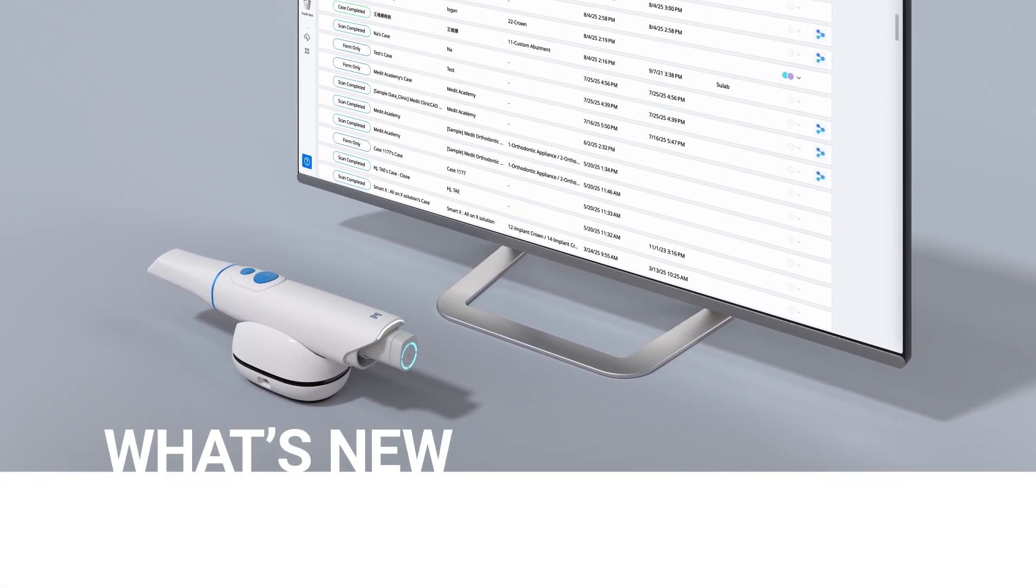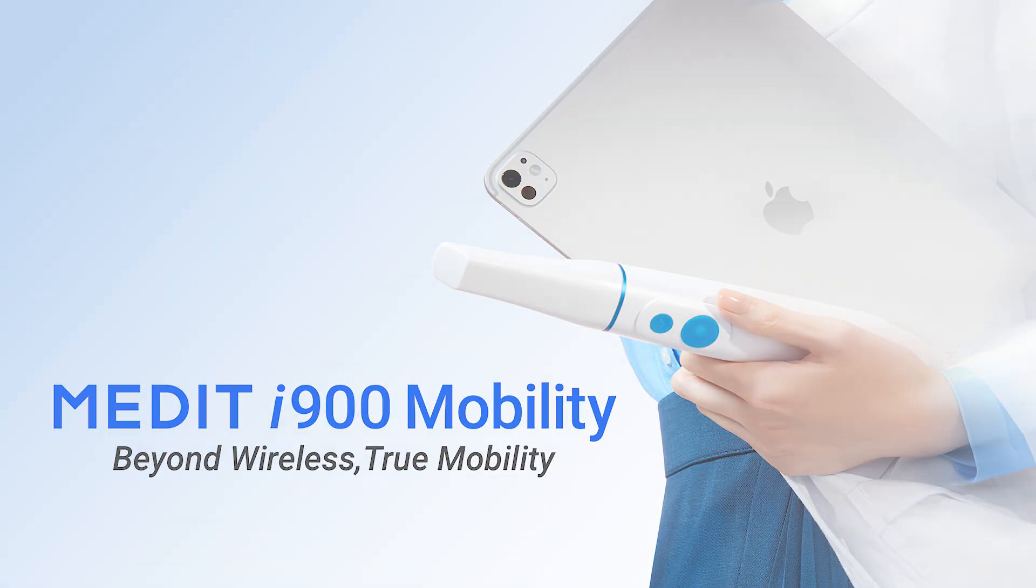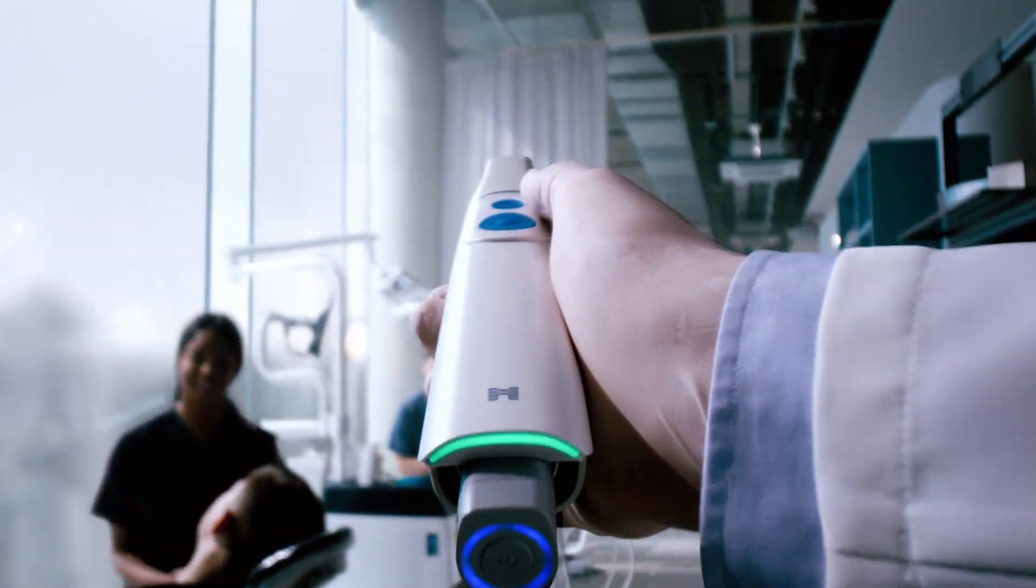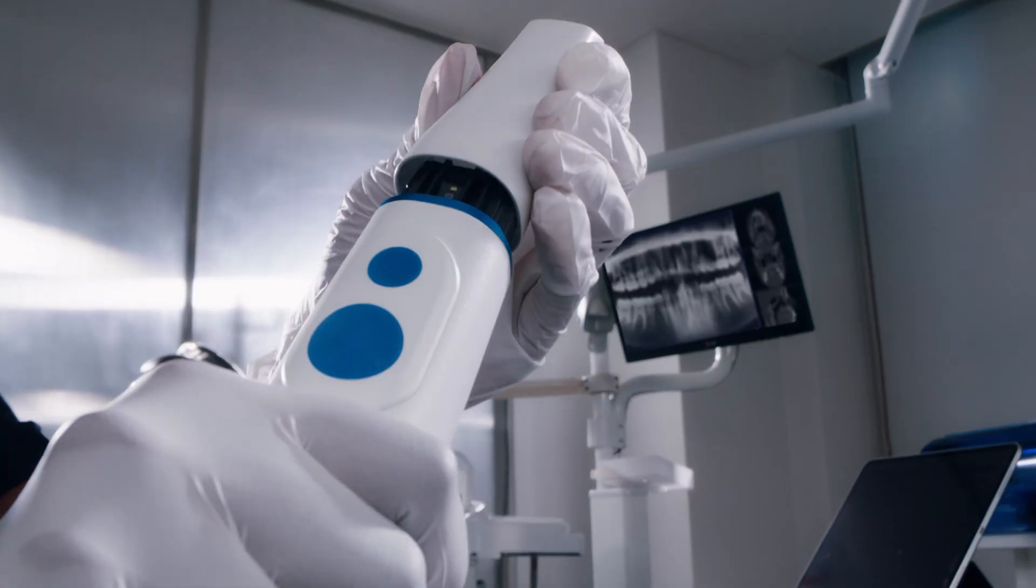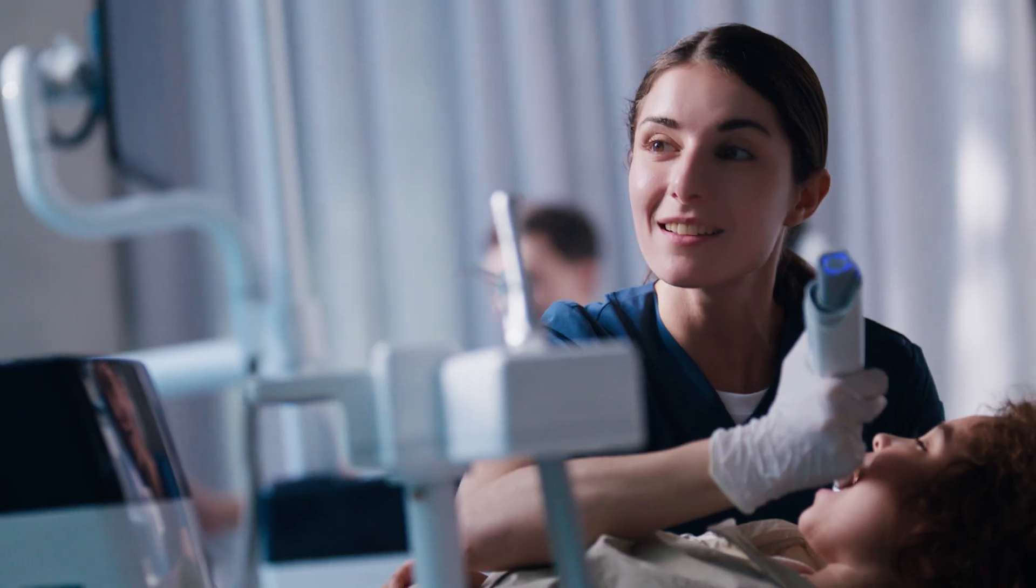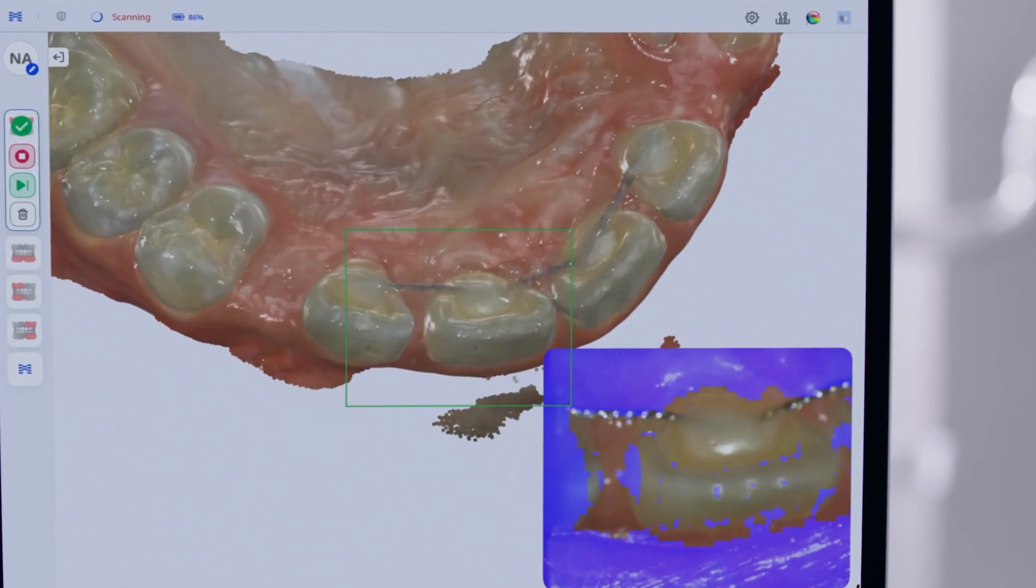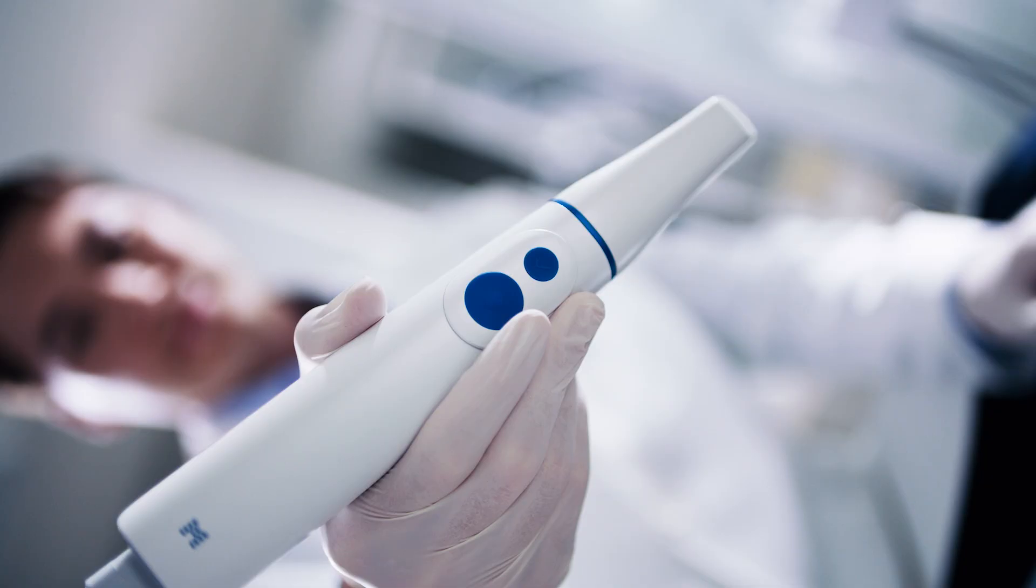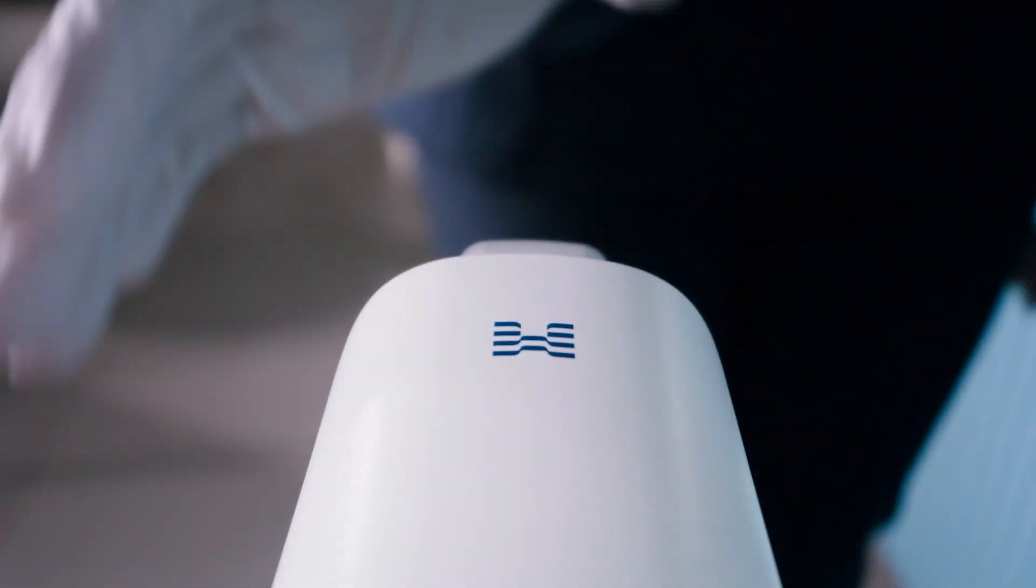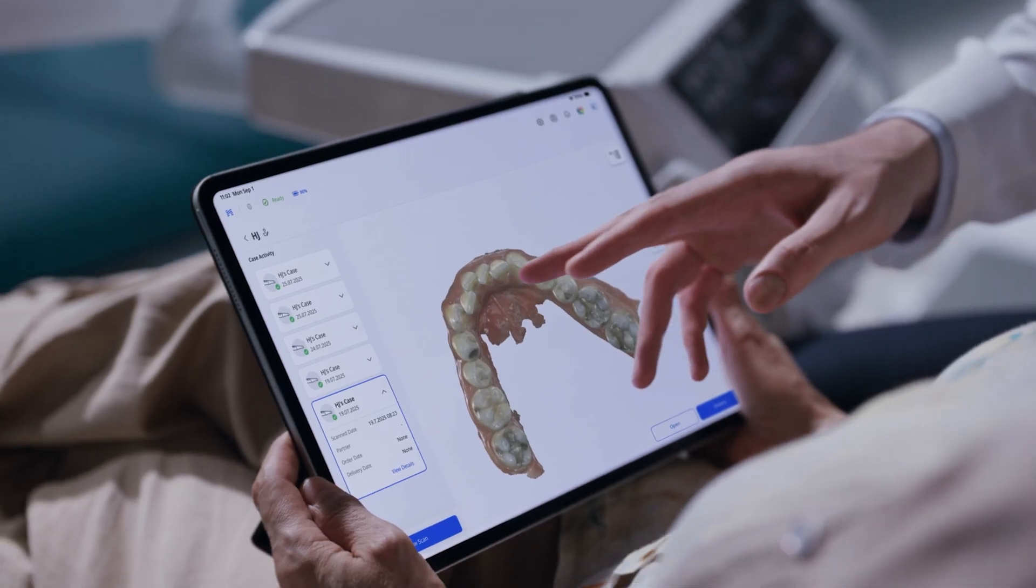Discover what's new in MeditLink 3.4.5. Introducing the newest member of the i900 family, the i900 Mobility. With Medit's third-generation optical technology, you can achieve even more precise scans and connect wirelessly through your clinic's Wi-Fi router or hub with ease. Learn more at Medit.com.